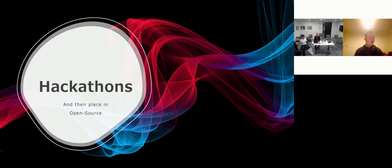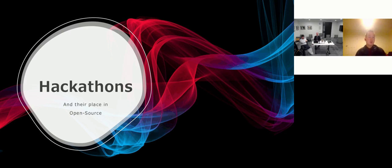My talk's on hackathons and their place in open source. I'm well aware that there are plenty of people more qualified than I to talk about the technical side of open source and the projects they've been working on.